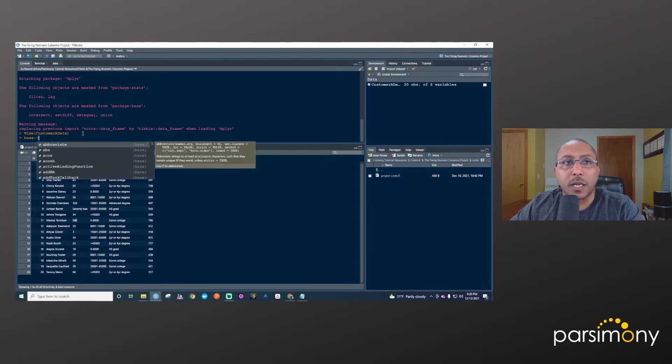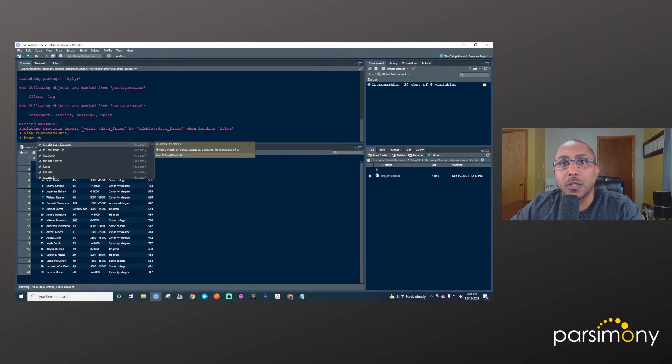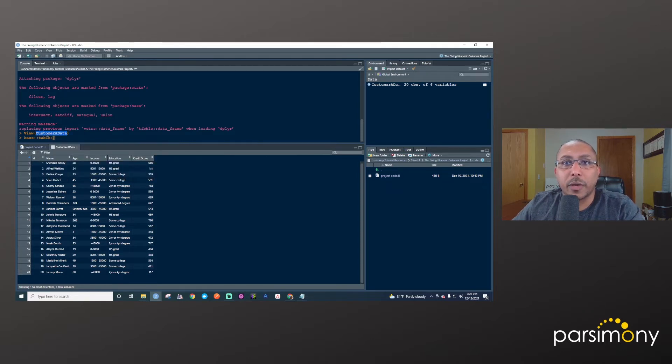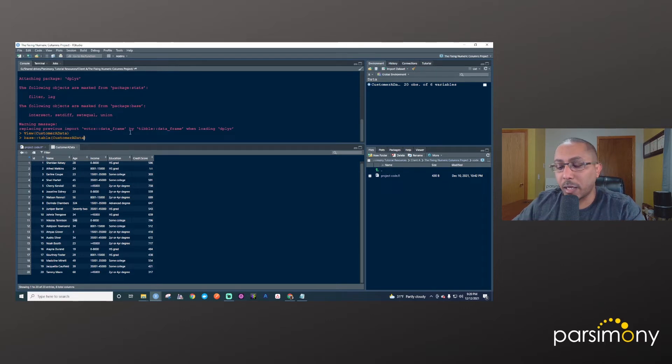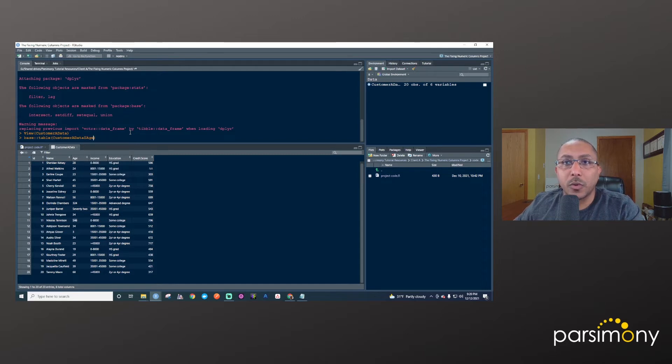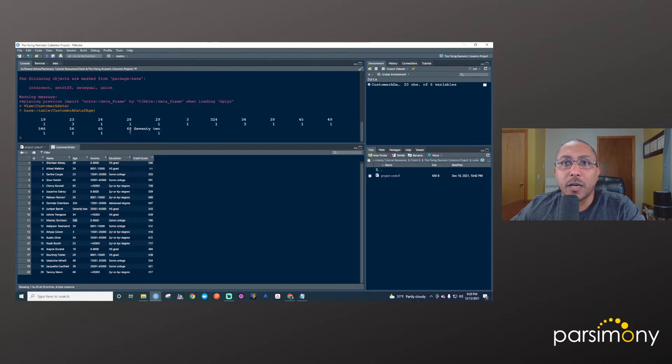So we'll say base table, and then it's a data frame. So we will put in the data frame, the name of the data frame here, and then use the dollar sign to identify the variable that we care about. So when we're doing this, we're saying, give us all of the values, give us a table of all the values for this age column.